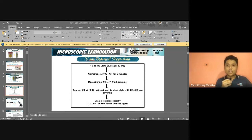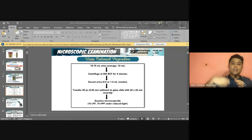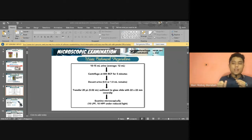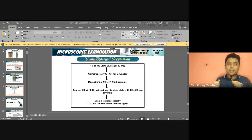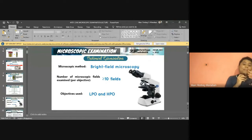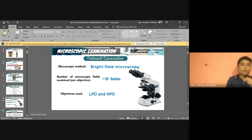Besides the bright field microscope, other microscopes can be used for examining urine and body fluids. Bright field microscopy is for routine urinalysis. Phase contrast microscopy is used for sediments with low refractive indices such as casts and mucus — it is the preferred technique according to Brunzel. A very important characteristic of phase contrast microscopy: it produces a halo of light around the object. This makes low refractive index sediments much clearer compared to bright field.